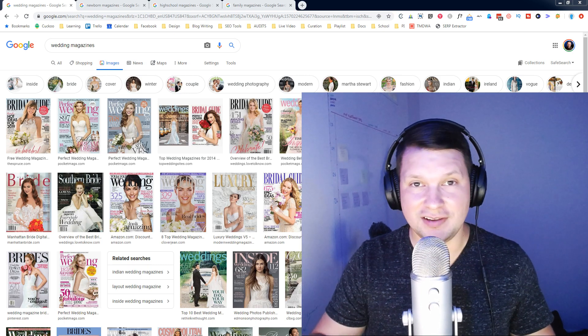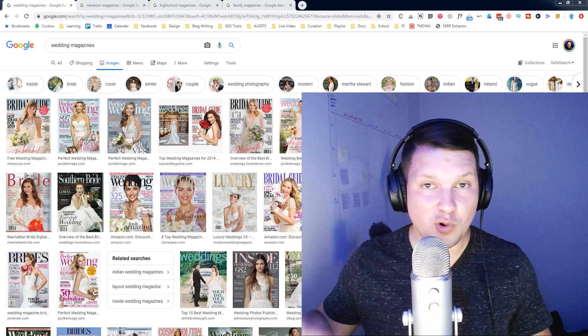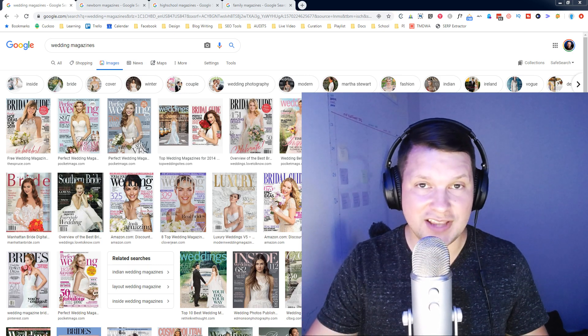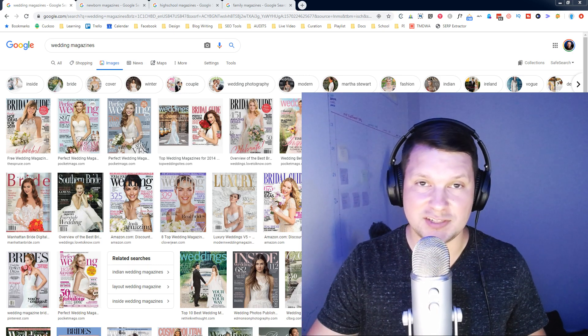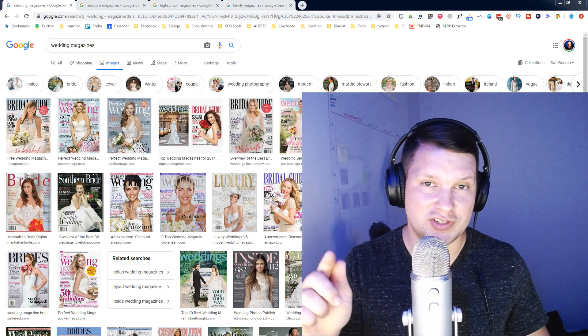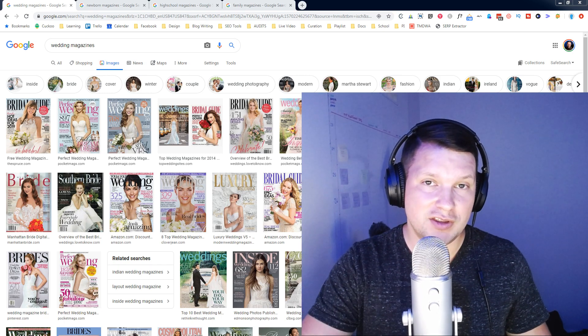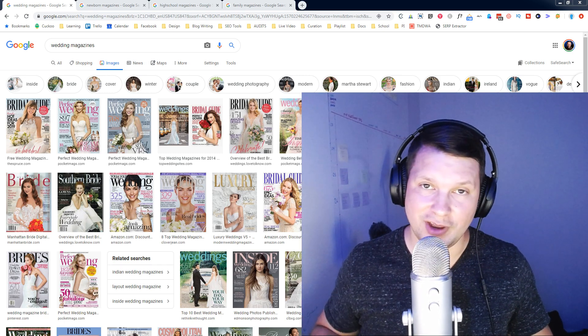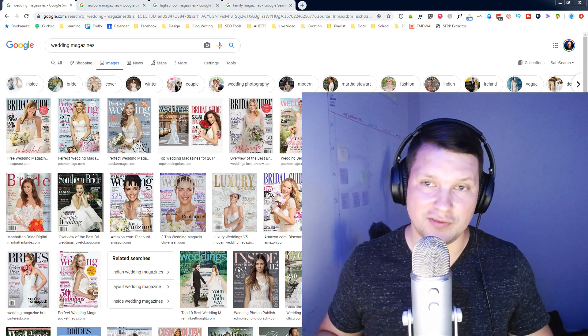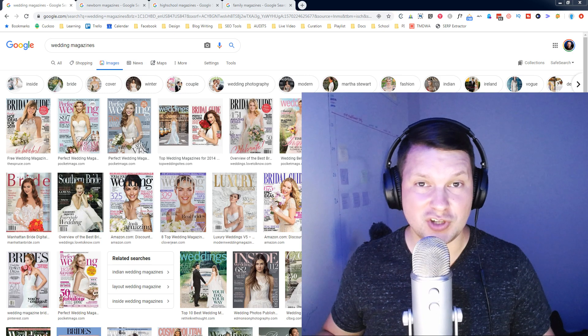Before we jump in, if you want more tips about SEO and content development — especially if you're a photographer — you should subscribe to this channel. I've got a lot more planned in the future. All right, let's jump right in.